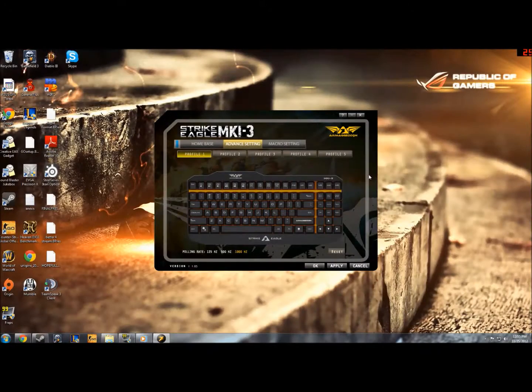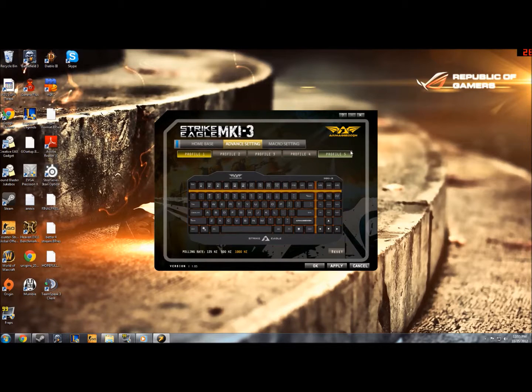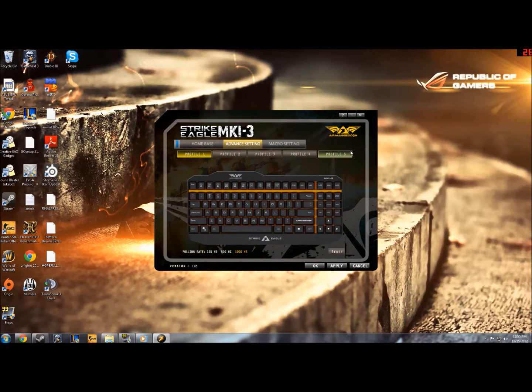Hello there, I'm Nathan Nae Cooper, and today I'm going to show you how you can make macros on the Strike Eagle MK i3 gaming keyboard by Armageddon.